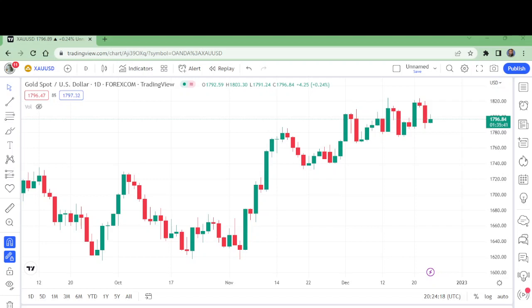Hello and welcome to my channel Wonders of Price Action. This is the chart of gold on the daily timeframe.